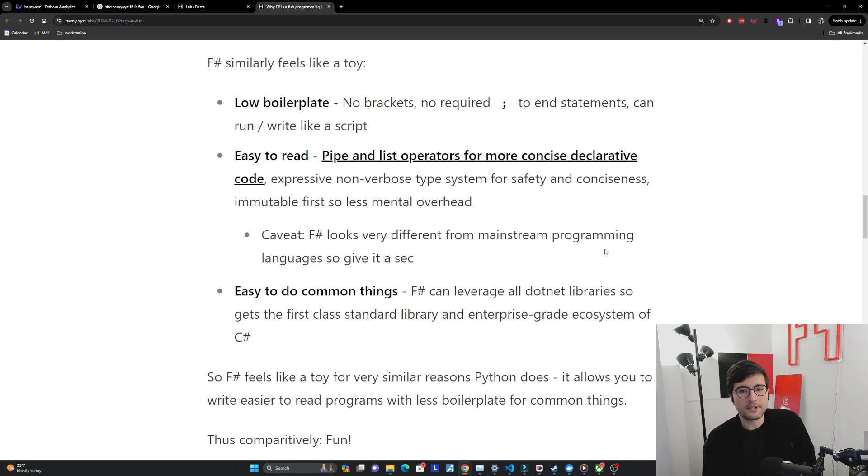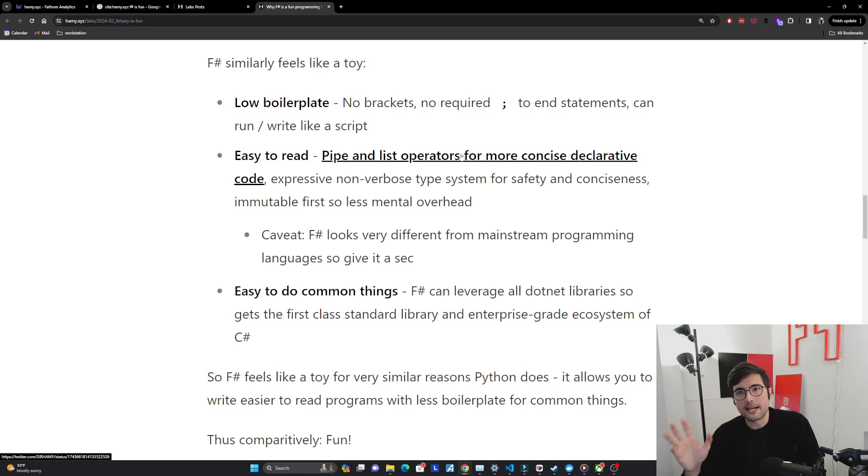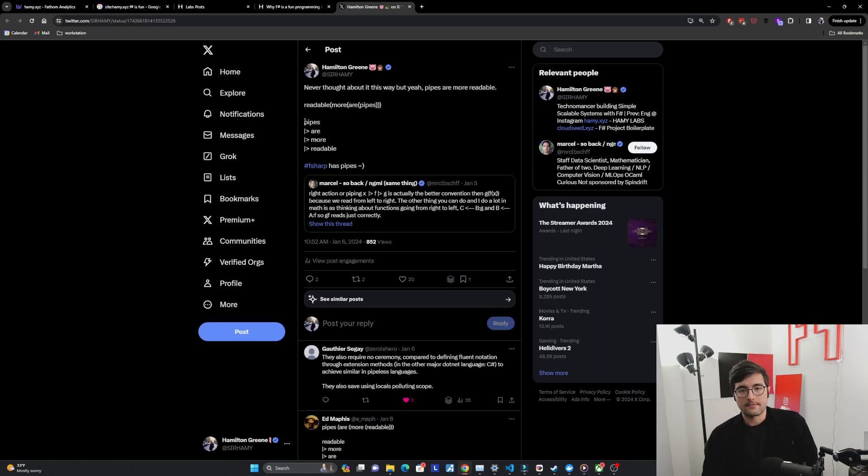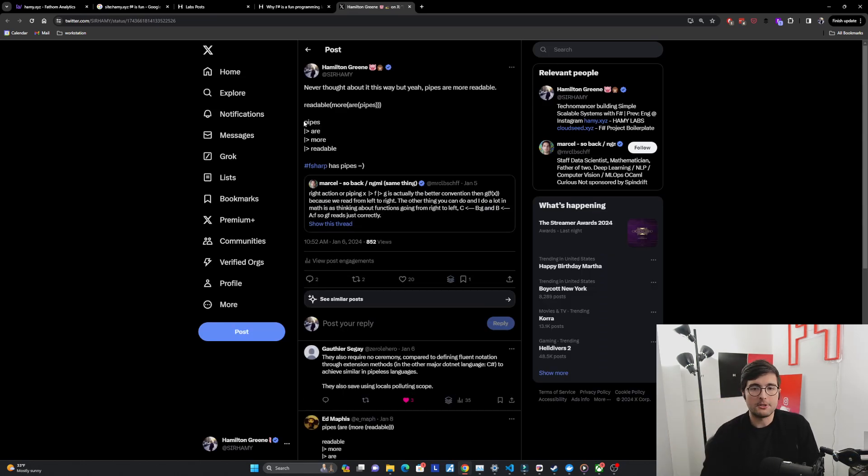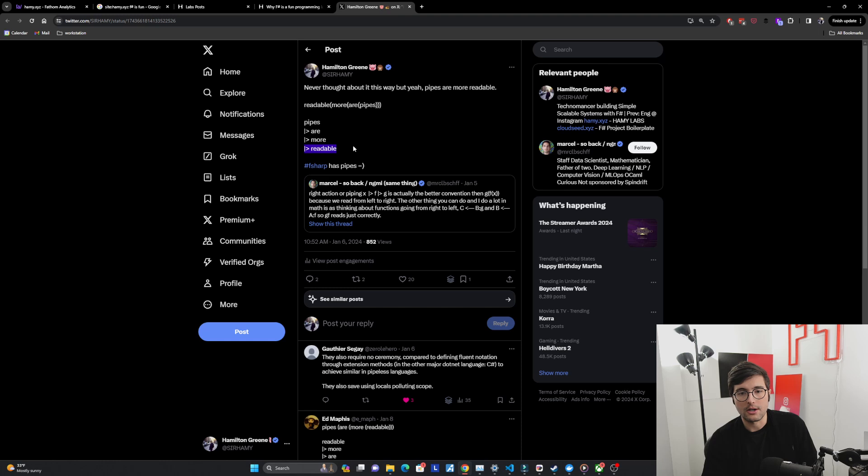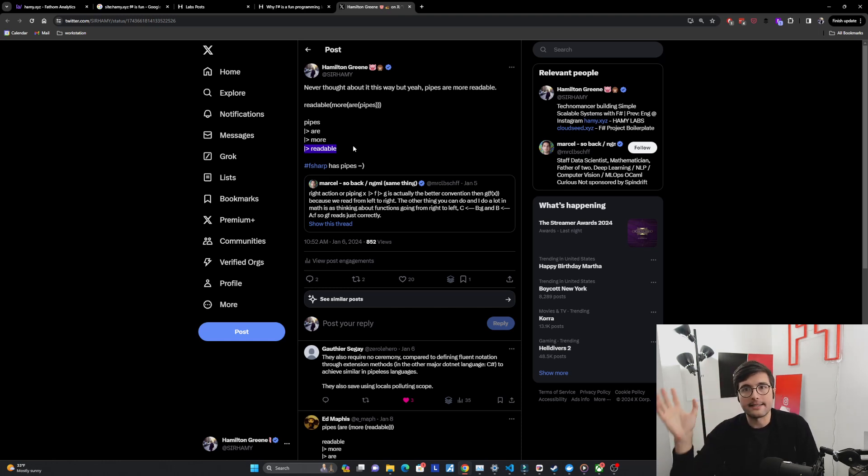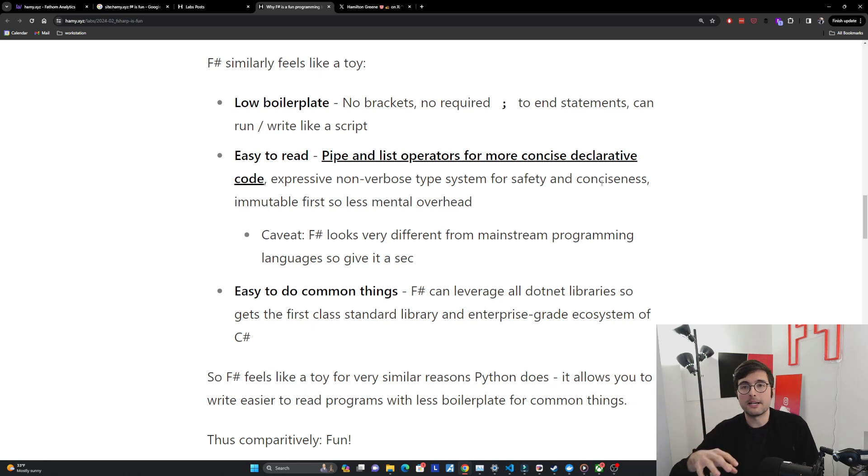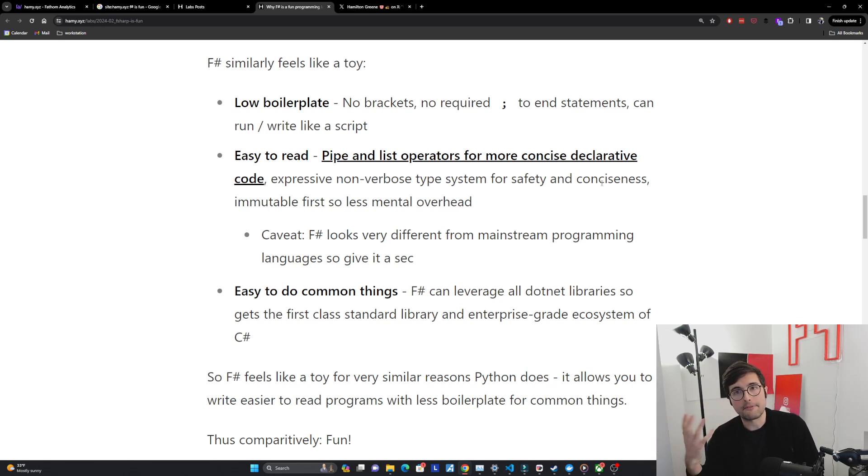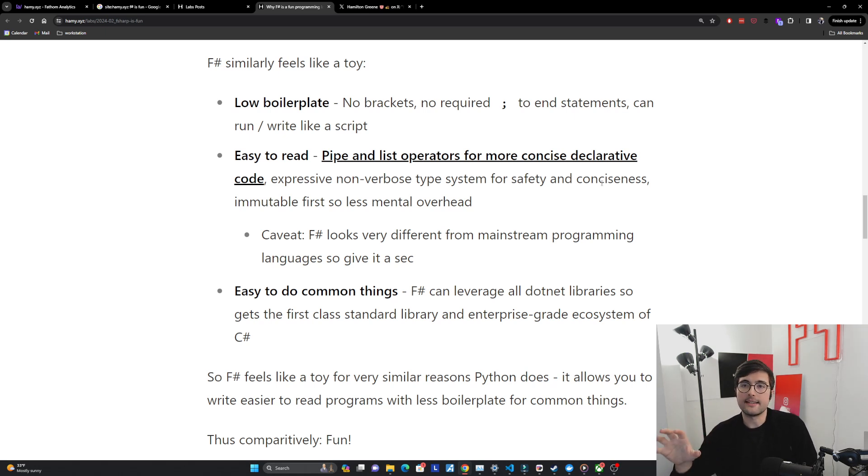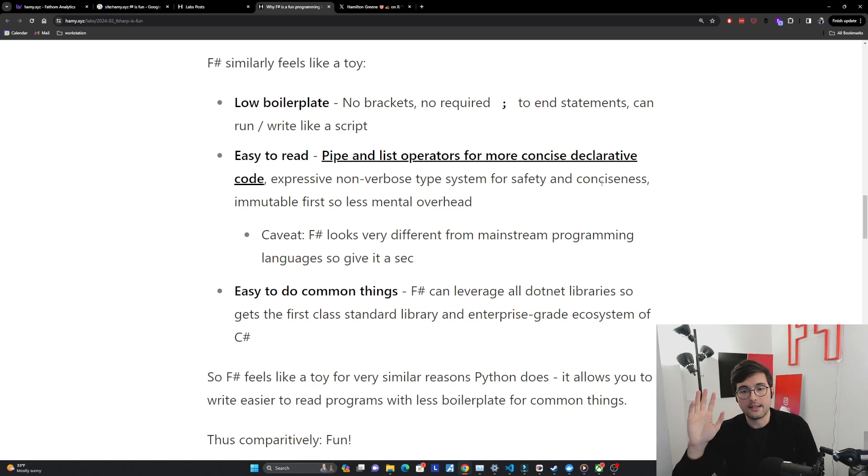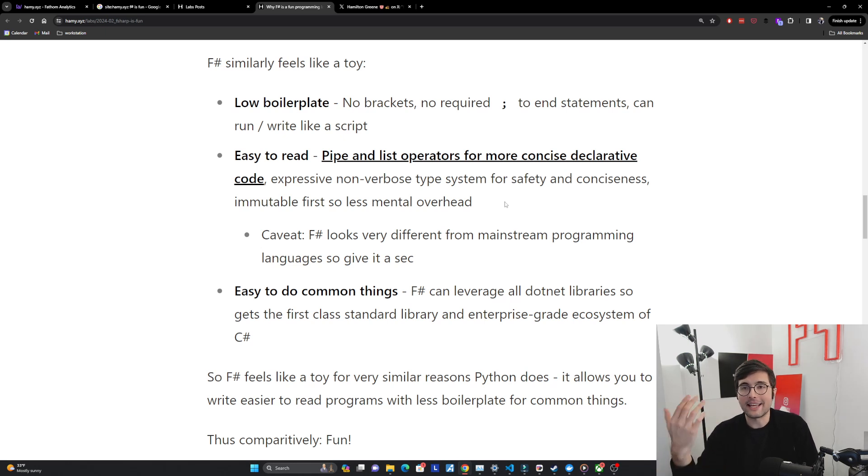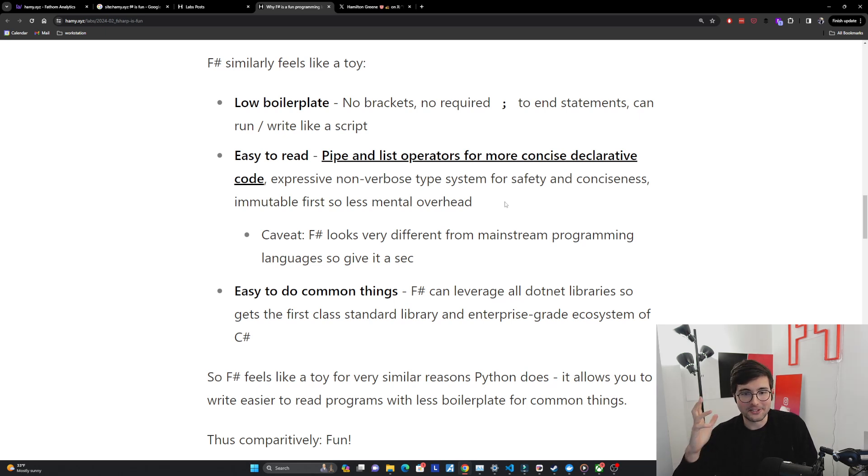It's also pretty easy to read. It has heavy emphasis on pipe and list operators for more concise declarative code - things like maps, sorts, filters. Pipes basically instead of having to have a lot of individual intermediate variables you can just pipe things through. It has that expressive non-verbose type system for safety and conciseness so it's very easy to write these types but because it has a great type system you actually don't have to declare the types everywhere. It can infer a lot of these things so you can write it with the conciseness and easiness of a dynamic language but you get all the strengths of a strict language without the fluff. And of course it makes a lot of decisions like being immutable first which lowers mental overhead and thus makes it easier to read.